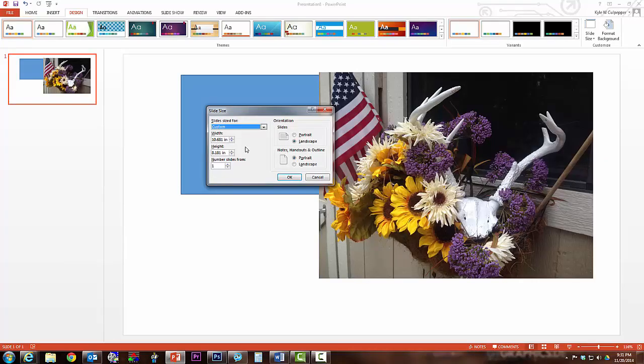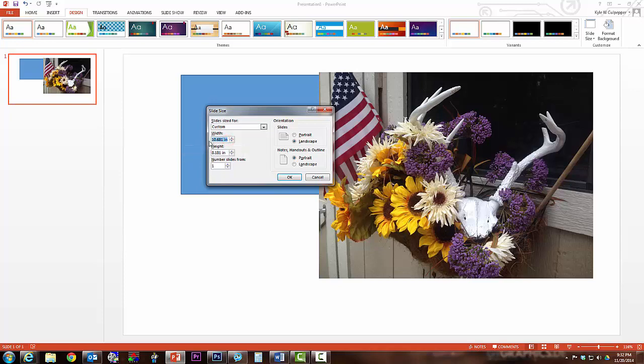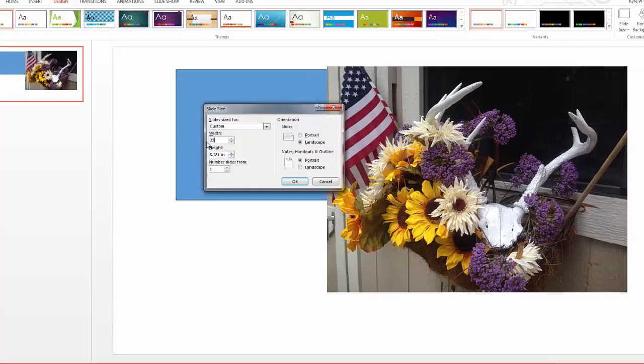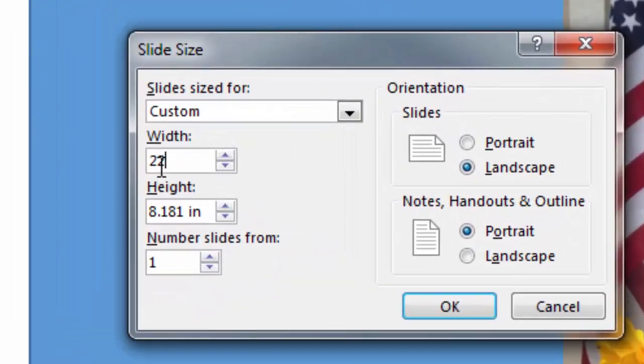I'm looking to make something that is 22 by 34. That could be either width or height, whichever one I want to be 22. I'll make my width 22. Just click, drag, and highlight, then type in 22.